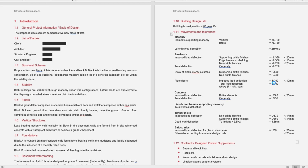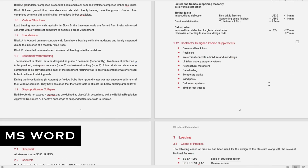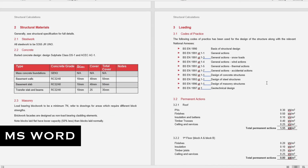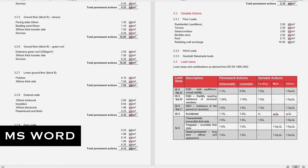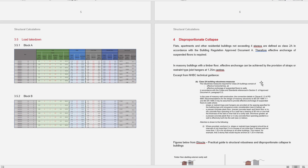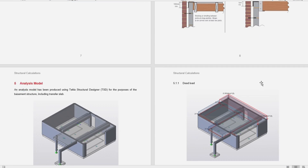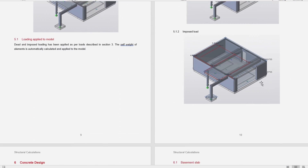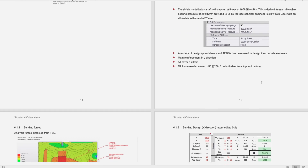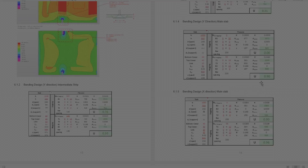You probably guessed it — that program is Microsoft Word. I only use this for report writing. Pretty standard stuff, nothing flashy. Reports can include writing your calculation packs or building appraisals for when you've completed a structural survey. Personally I don't like Word — I find it horribly clunky but I guess it does the job.